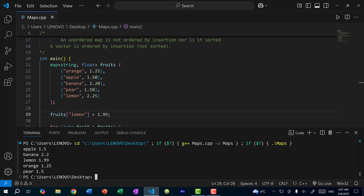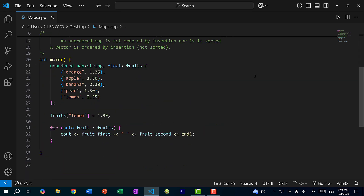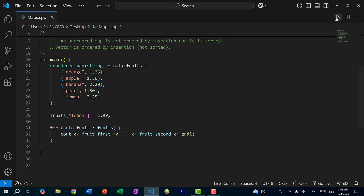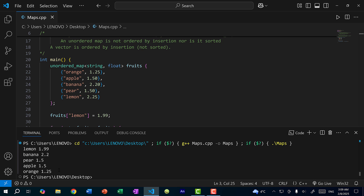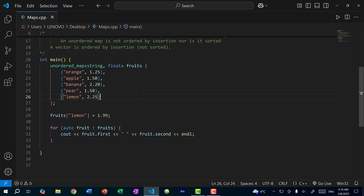The next thing I want to cover is unordered_map. Currently we're using map, which is sorted by default — keys are sorted alphabetically A to Z (or lowest to highest for numbers). So even though I put orange, apple, banana, pear, lemon in that order, the output is alphabetical: apple, banana, lemon, orange, pear. If I change this to unordered_map (and include unordered_map), the output is no longer sorted — not even by insertion order.